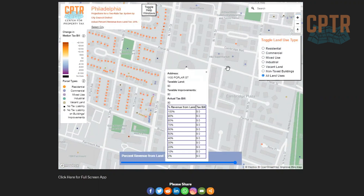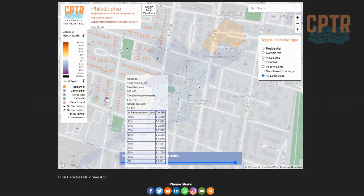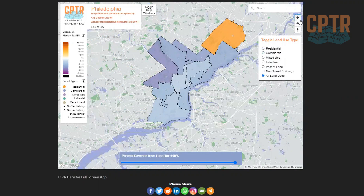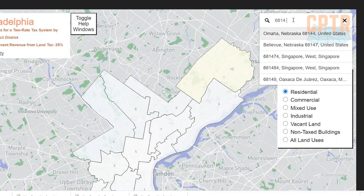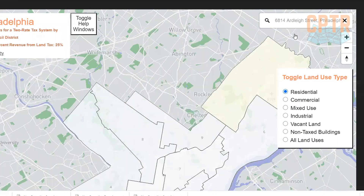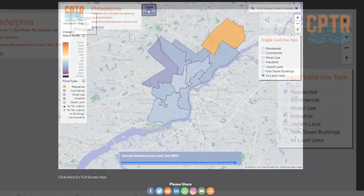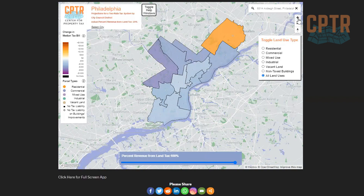General trends are interesting, of course, but if you're wondering about your own tax bill or the tax bill of a prominent property in your town, the map can show you that too. Either zoom into an area and explore, or search for an address simply by typing it into the search bar. As the map has more features than can be covered in a short video, we've included a series of explanations with the tools.